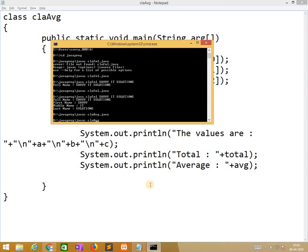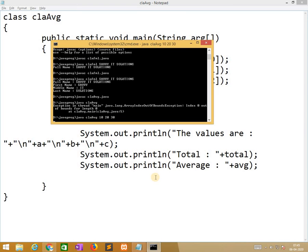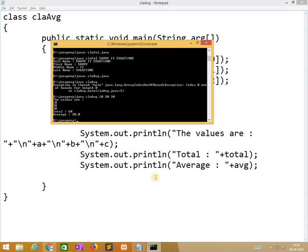So while running it I will give 10, 20, 30. Automatically the values are 10, 20, 30, total is 60 and average is 20. So I need to change the value. So the values are 309, 307, 311, so it gives different value.